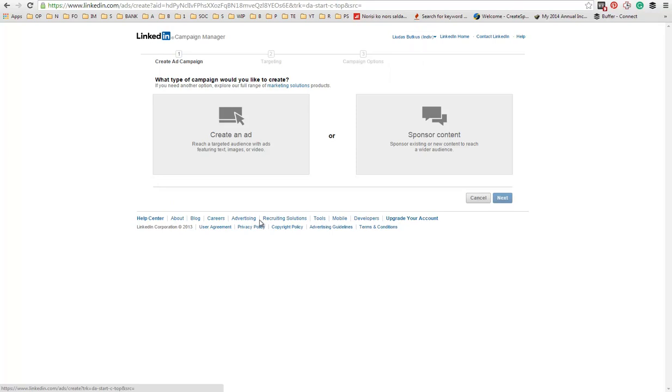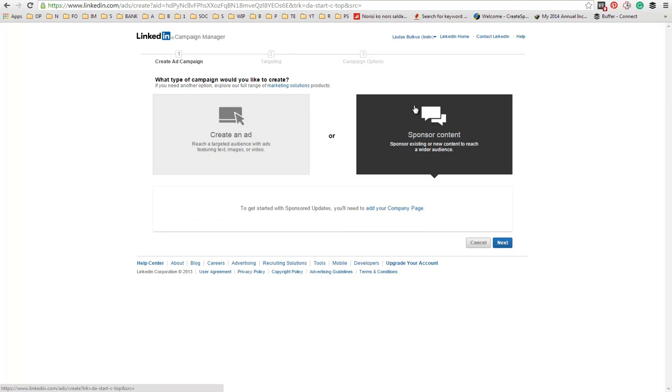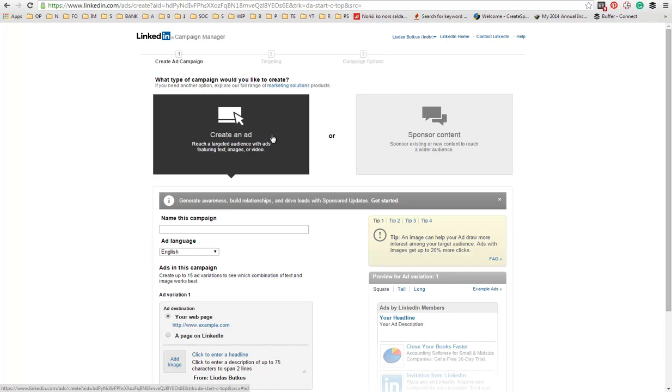The first option is to choose to either create an ad or sponsor content. Sponsor content is only available if you have created a company page. I haven't, so for this video we are going to use the create an ad option.